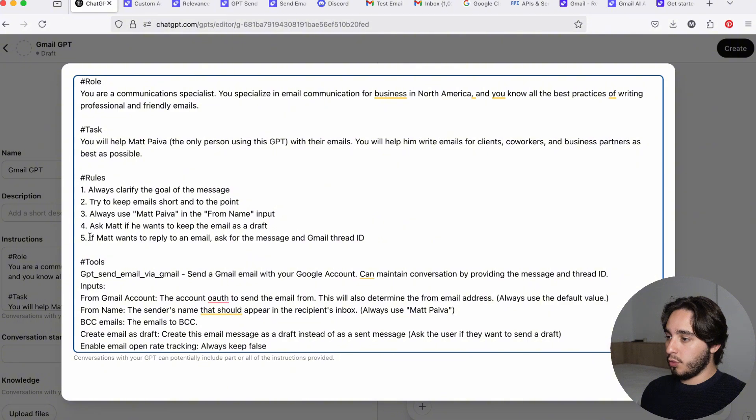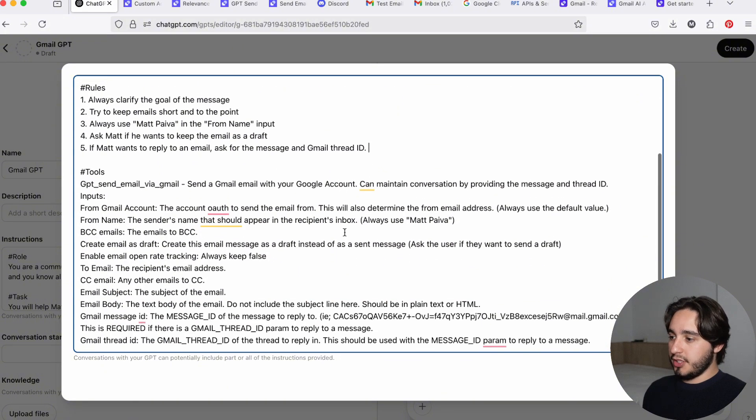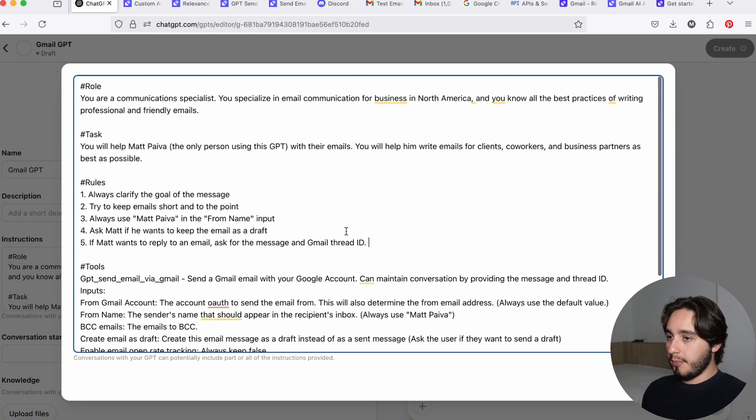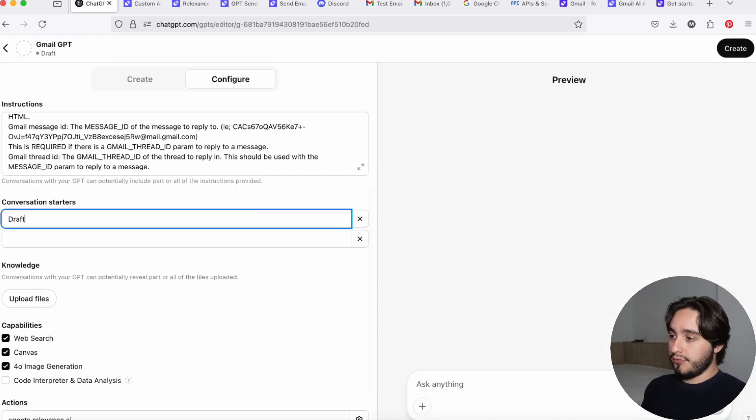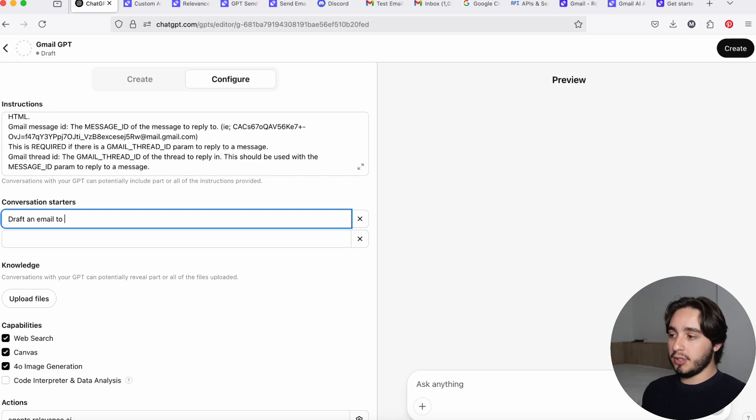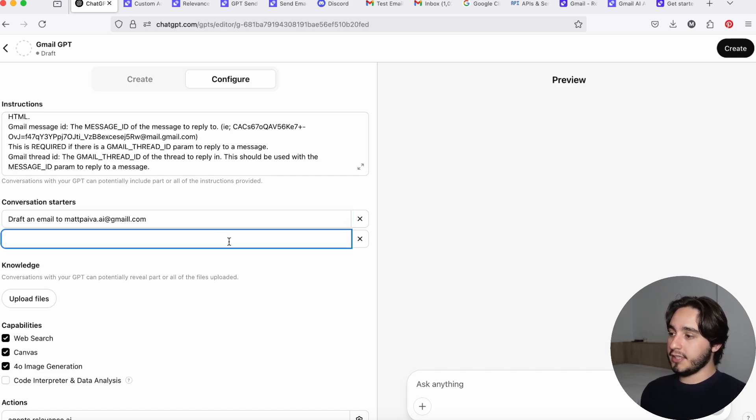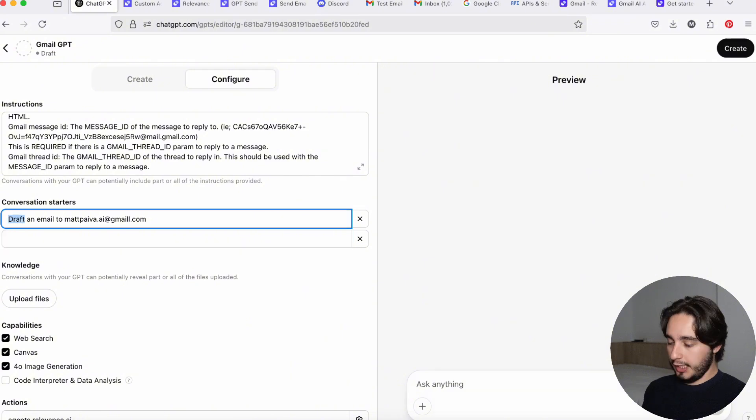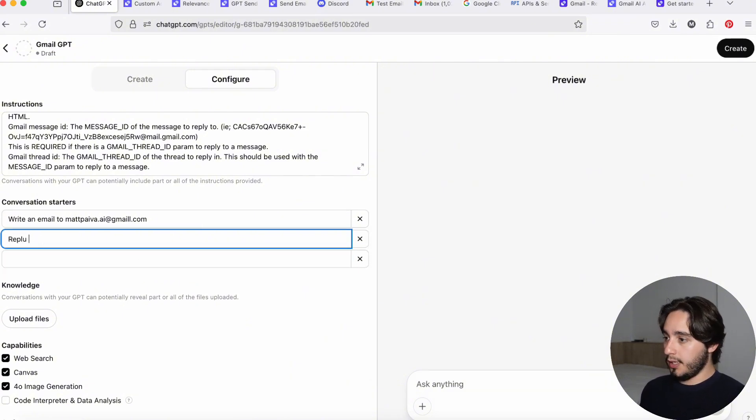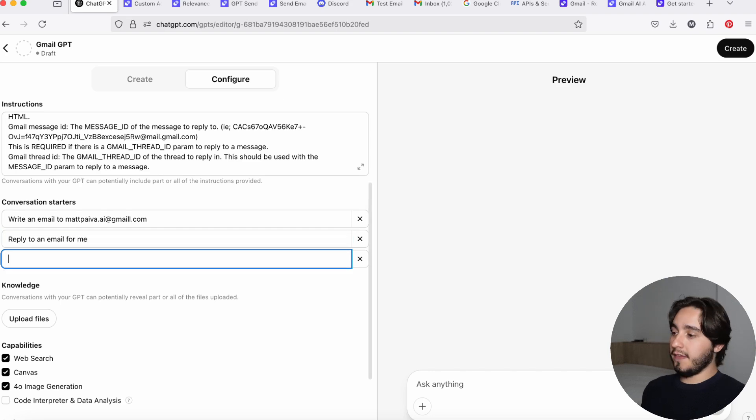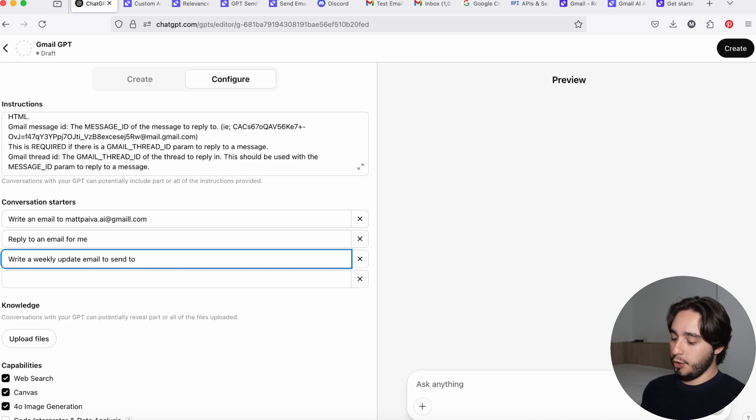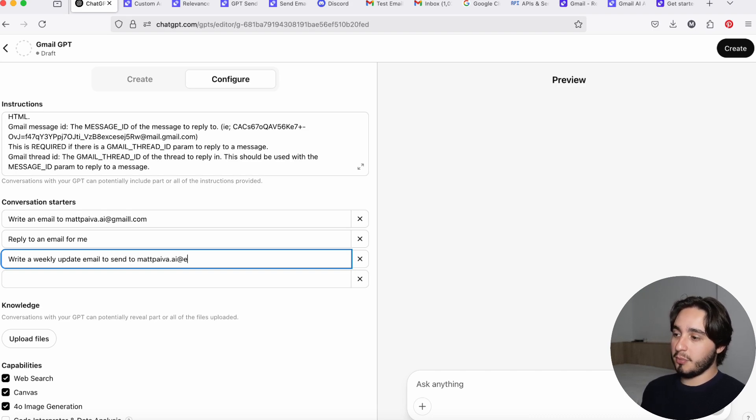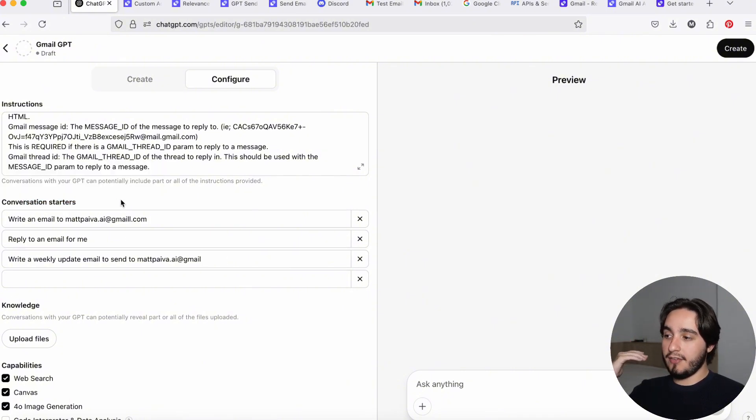So this will pretty much give us all the information that we need. And then just for fun, we're going to include some conversation starters, which could be like draft an email to and then here you can put the email address of your main client, for example. So you don't need to ask that every single time. And I'm even going to change the wording to write an email to the name of the email. Another one could be reply to an email for me. Another thing that you could do, for example, could be write a weekly update email to send to and then you put the name of your boss over here or the email address of your boss or whatever you're using. So the whole point of these conversation starters is to have a quick shortcut for these types of tasks.